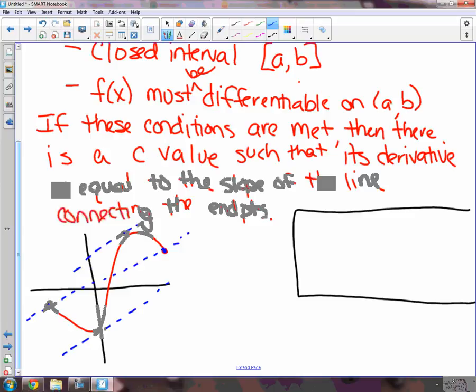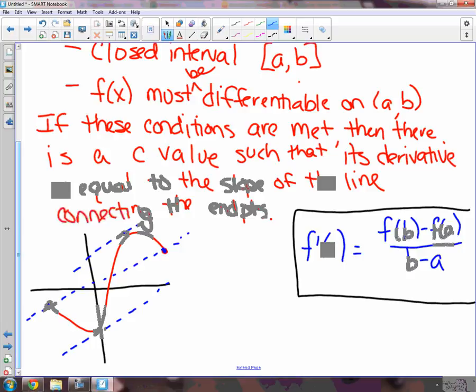Here's the formula. We're going to put f prime of c equal to the slope of the line connecting the endpoints — you do your old slope formula: f of b minus f of a over b minus a. So this theorem has a little formula you have to remember. What it's saying is: find the slope of the secant line using your algebra one slope formula, and set it equal to find where the derivative of the function equals that slope.